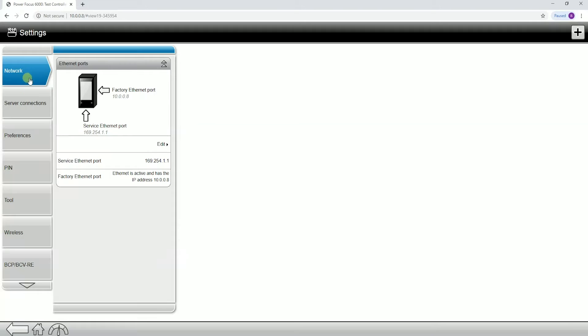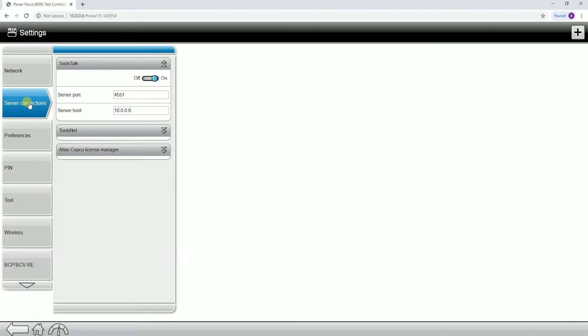We're going to see network, server connections, preferences, so on and so forth. We're going to go through each of these individually to make sure that we fully understand what's within each of these tabs.